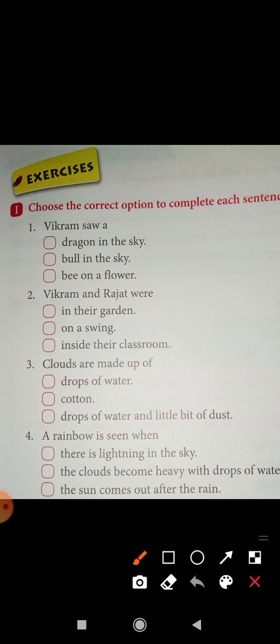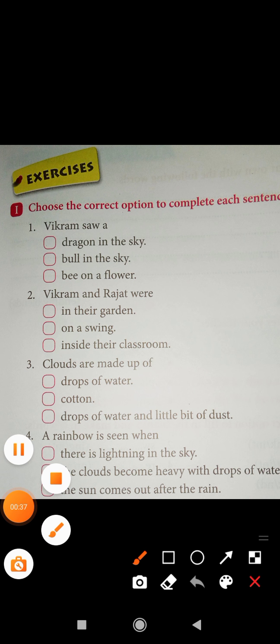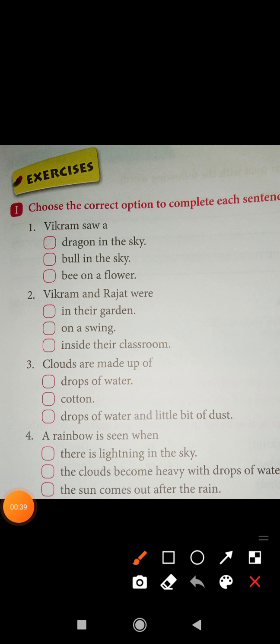Here some questions are given and their options are given. Now we have to choose the correct option to complete each sentence. First question is: Vikram saw a — options are: dragon in the sky, bull in the sky, bee on a flower.